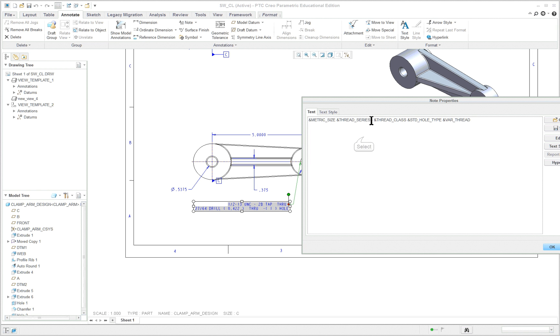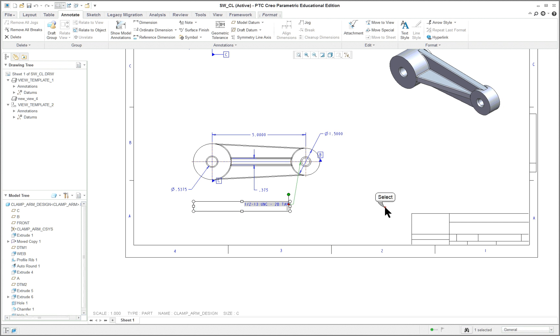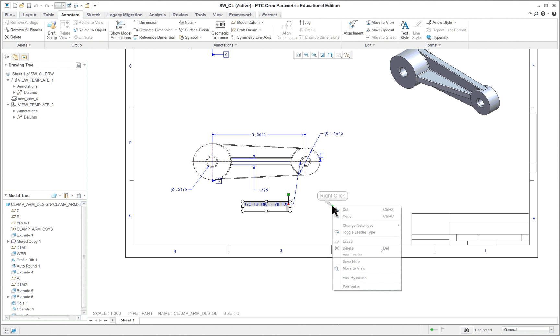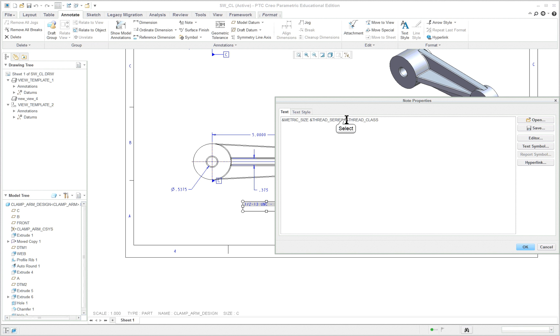So in reality, I would say we can take this all out. And let's see what we've got here. Thread class, whole type. Variable thread, let's take that out. And click OK. Now, almost OK, but you don't use the word tap either. So edit value. Standard hold type. We'll take that out. And believe it or not, if you take out these spaces, the dimension, the note will look better.